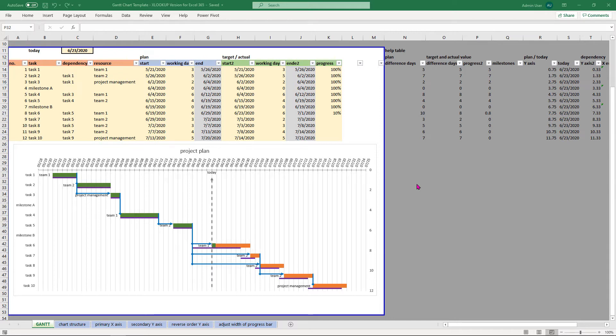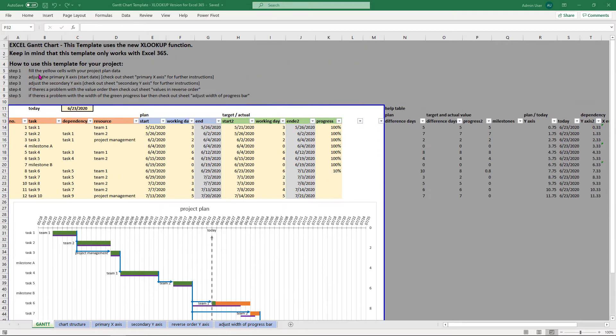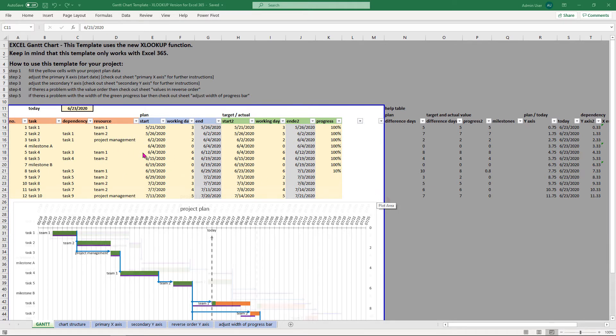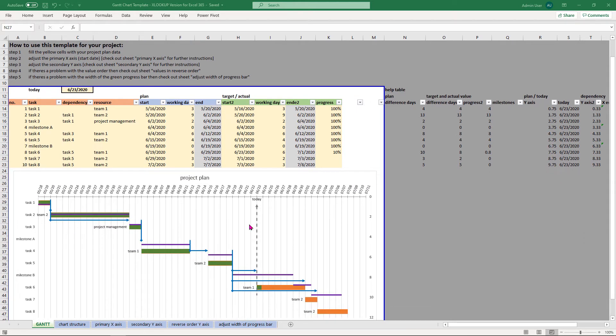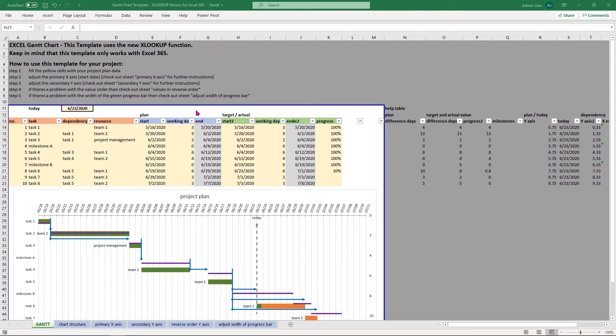To get this chart done right you have to follow these 5 steps. Step 1: Fill your project plan data into the yellow cells. After that your Gantt chart might look something like this.